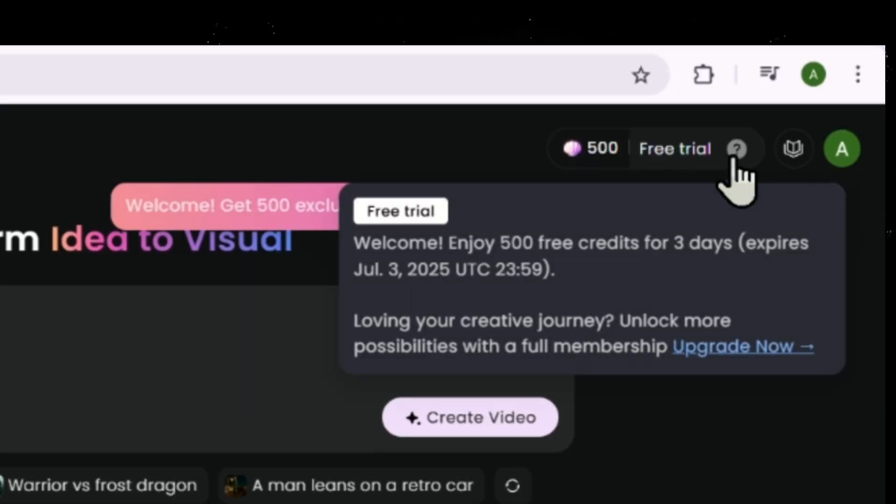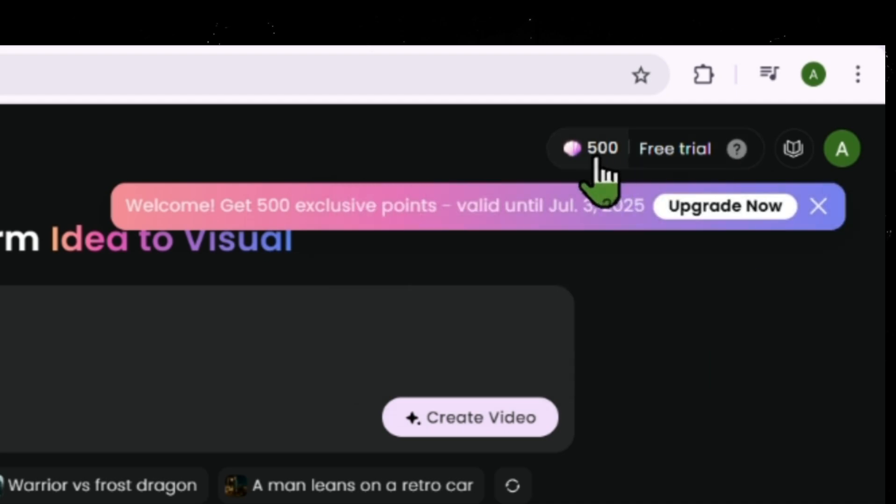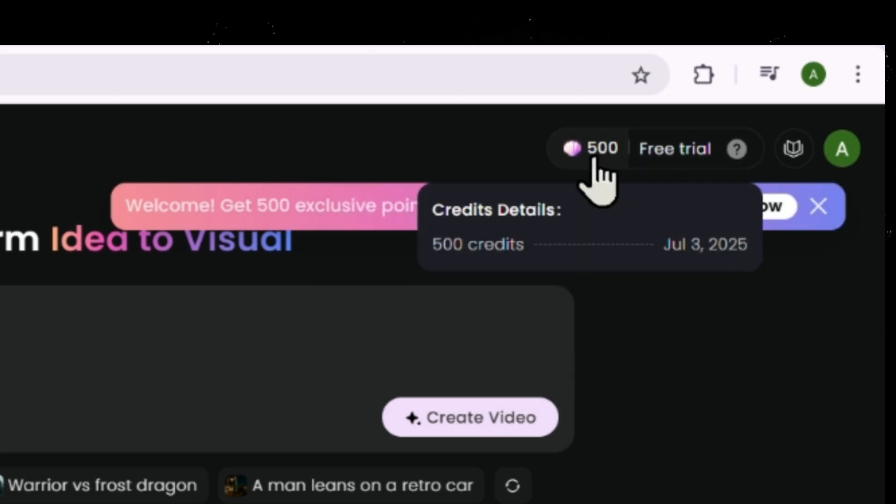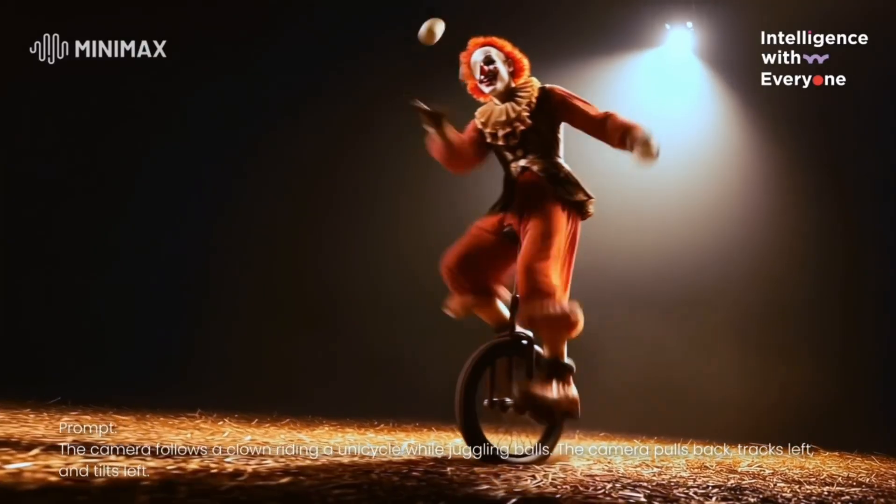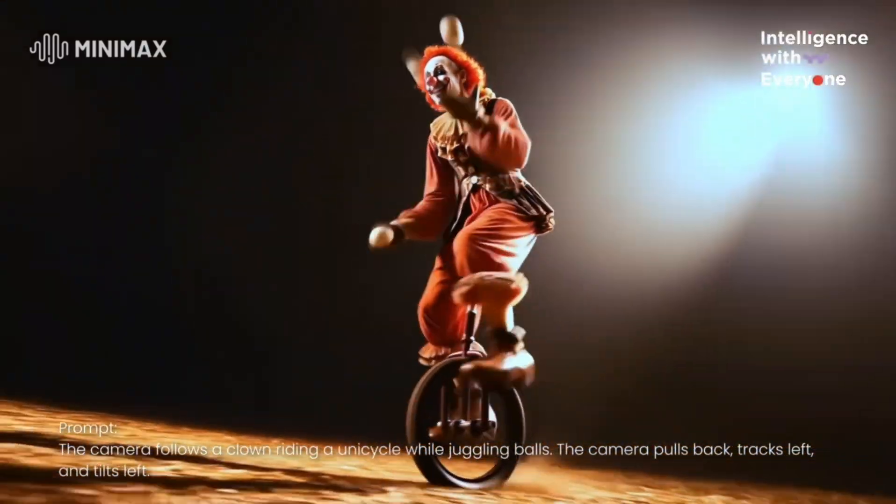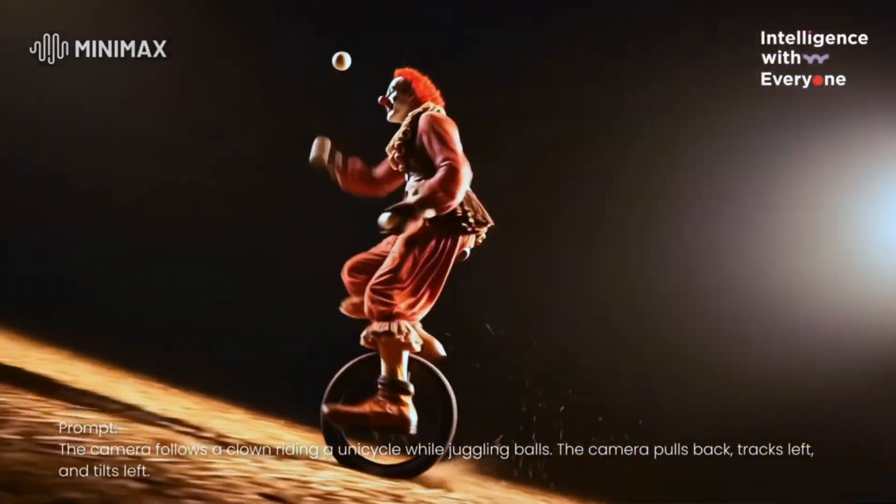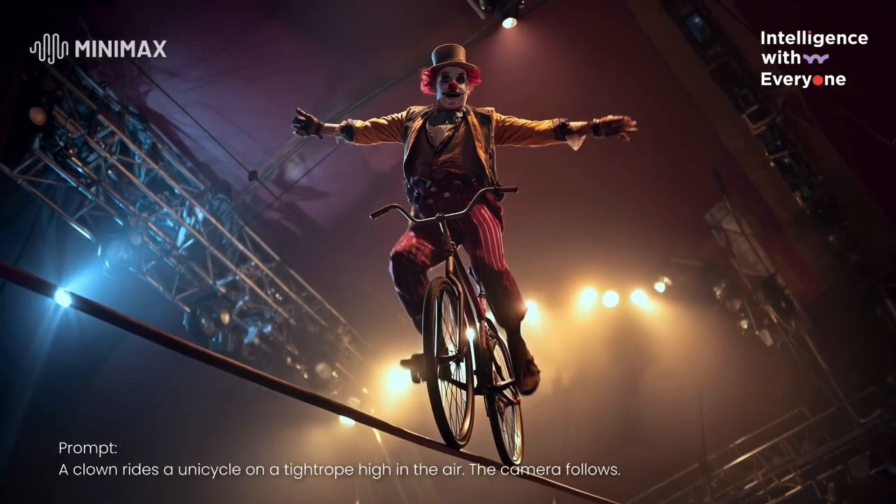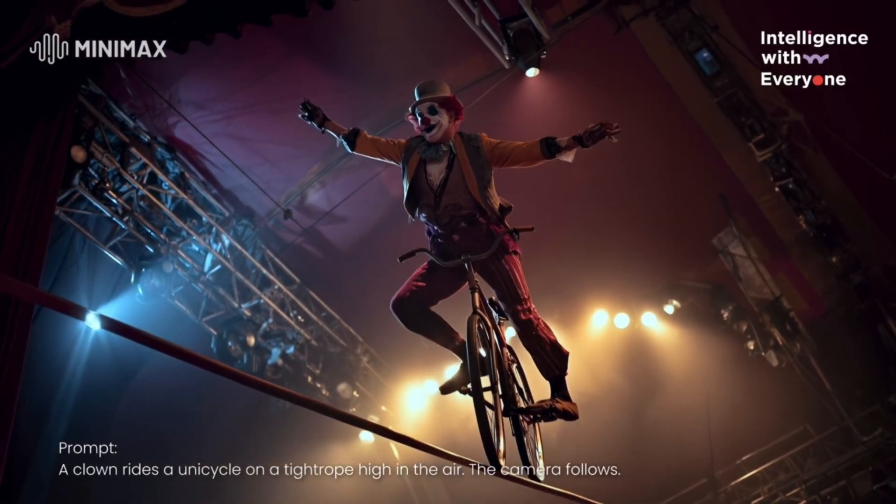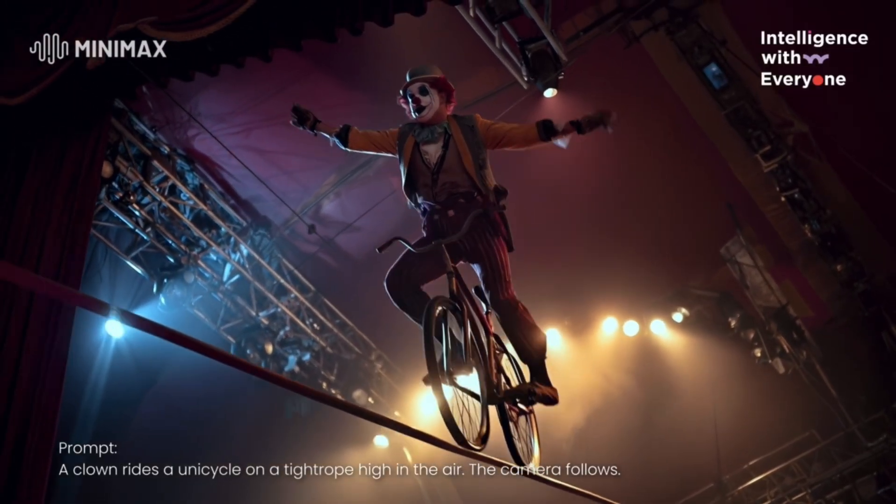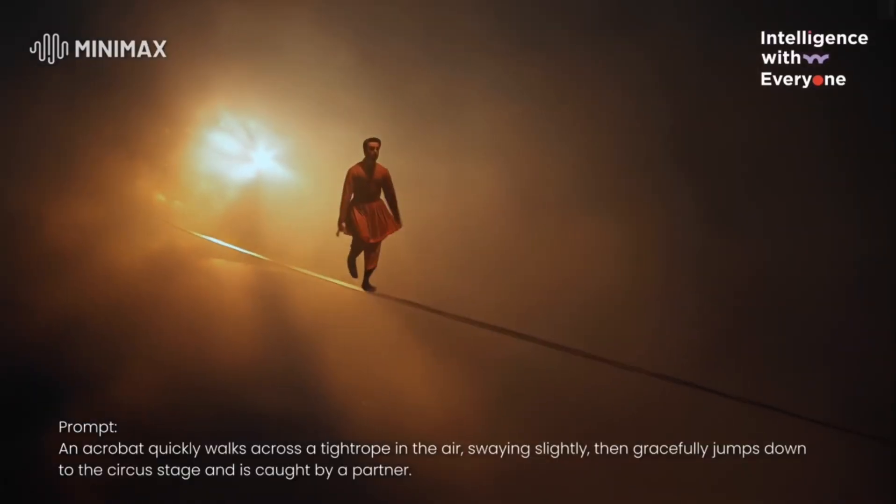New users get 500 free credits just for signing up, allowing you to explore the tool before deciding which plan works best for you. I honestly haven't seen another AI tool give that much for free. So now, let's start creating the actual videos and see everything we talked about.